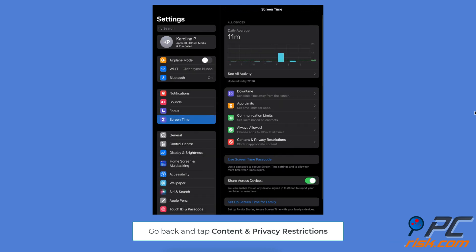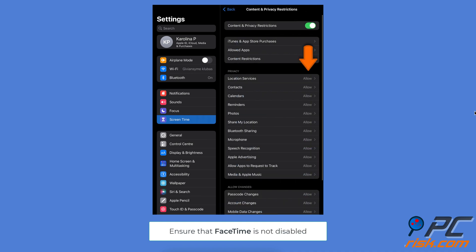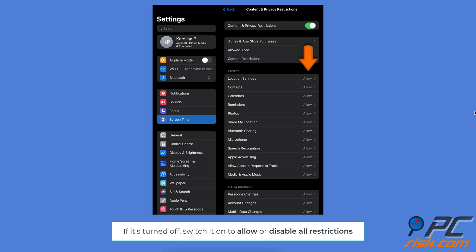Go back to Screen Time settings and tap Content and Privacy Restrictions. Ensure that FaceTime is not disabled. If it's turned off, switch it on to Enable FaceTime. Or turn off all restrictions.